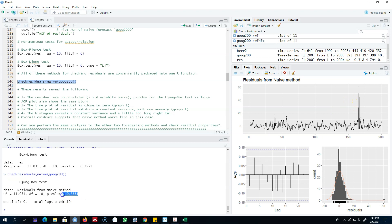Looking at the p-value of the Ljung-Box test, this series is white noise, so the naive method is giving us pretty good results. The variance is constant and not increasing over time. Looking at the histogram, there is a somewhat long tail on the right, but it's very close to a normal distribution. Overall, the evidence suggests the naive method is working fine — giving white noise residuals with a mean of zero.